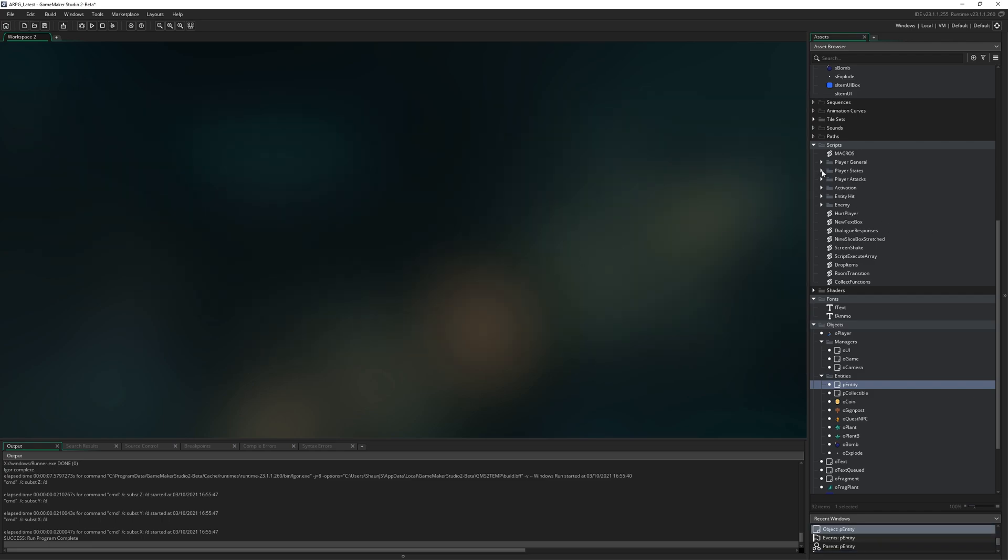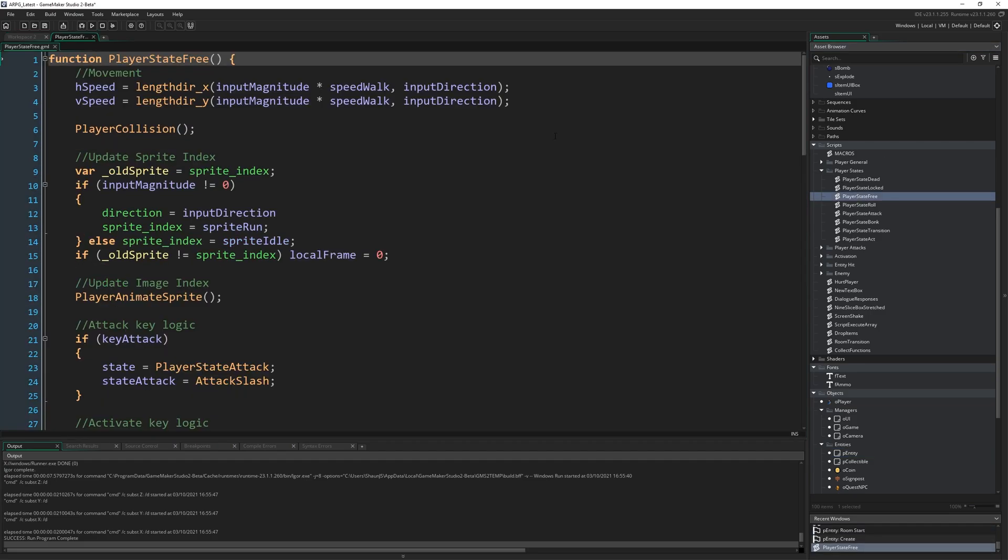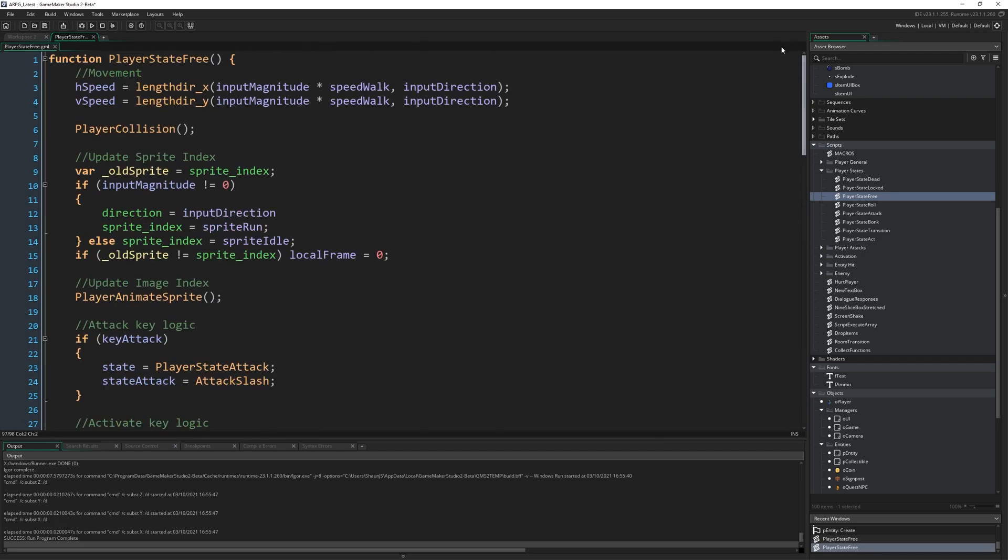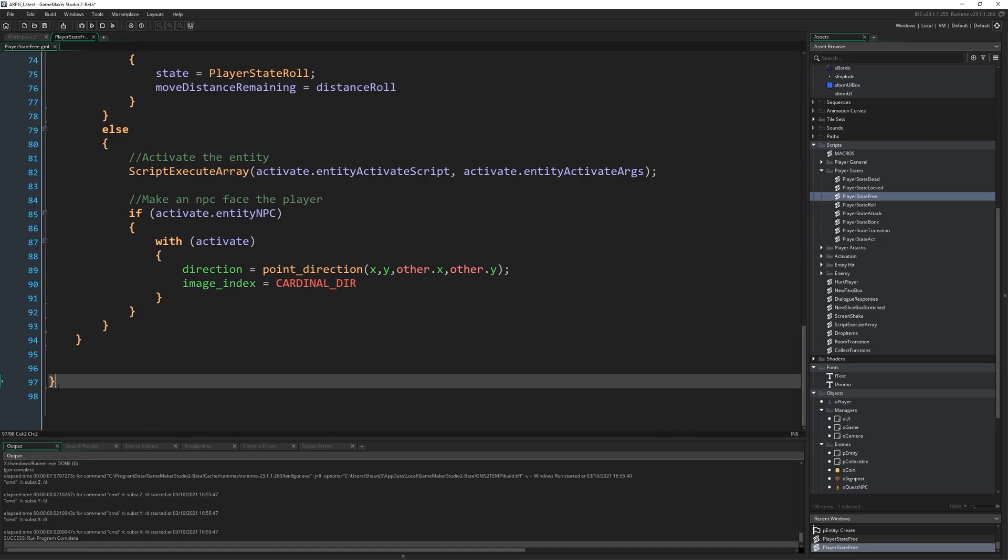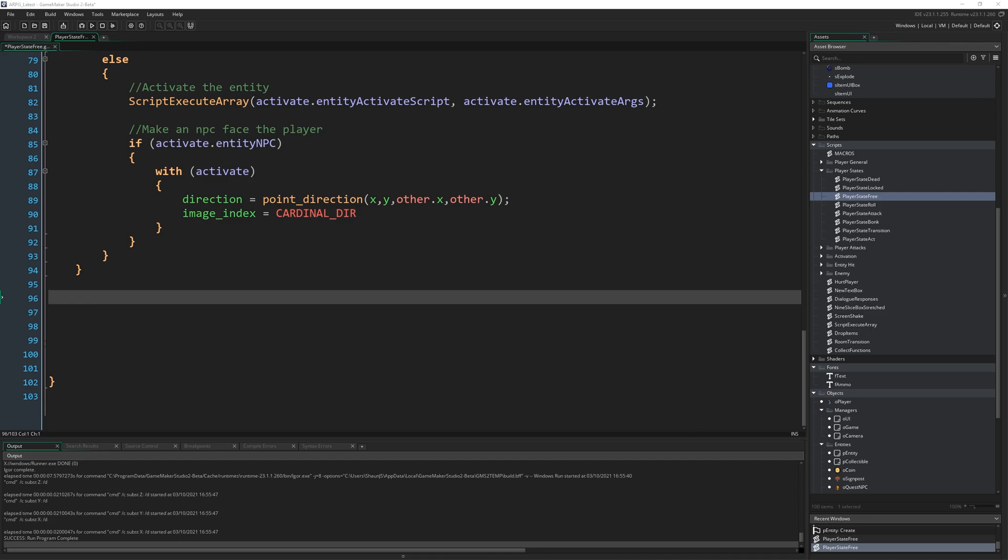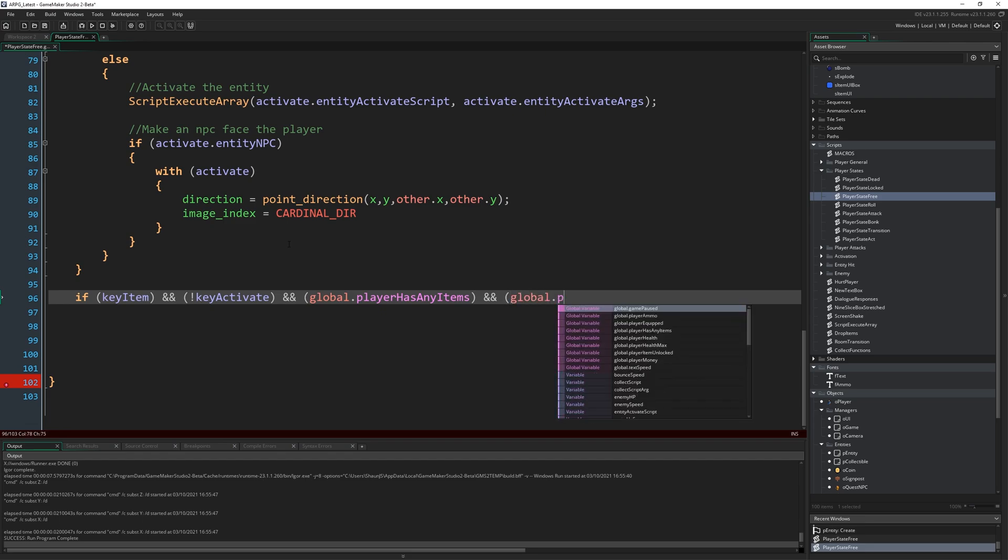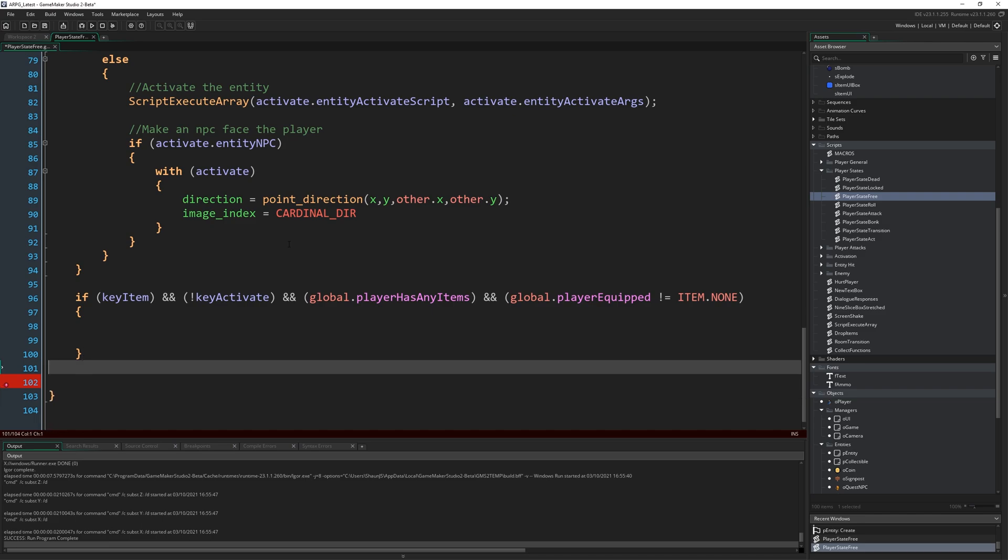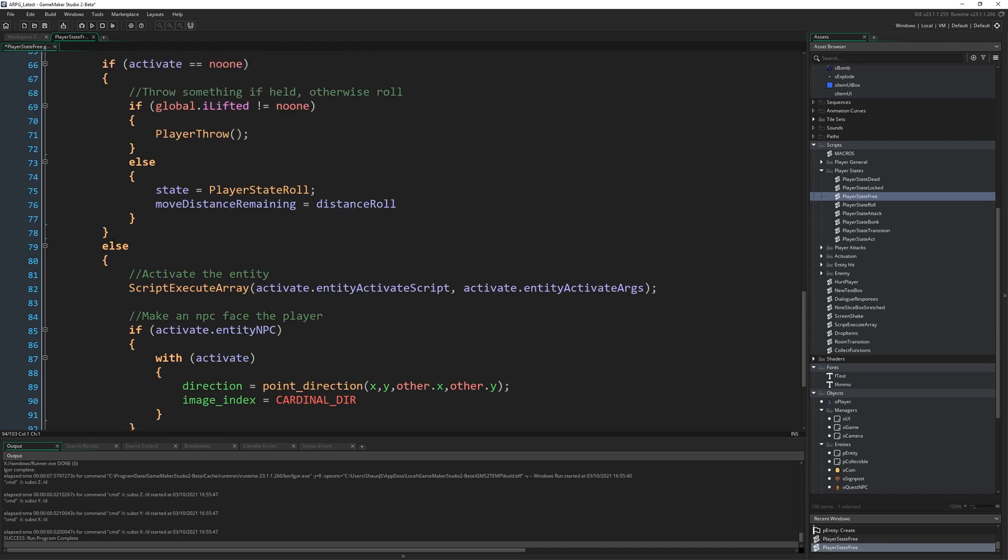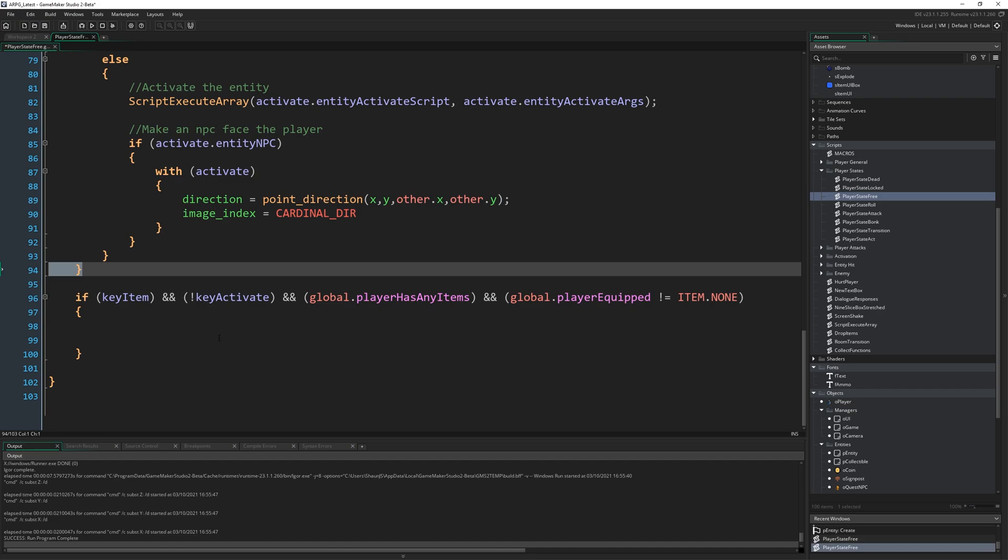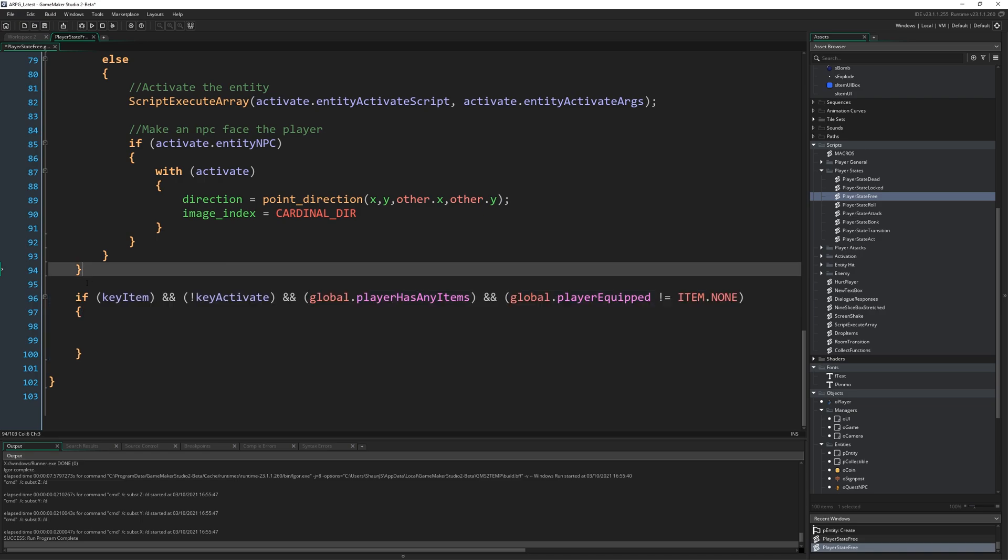Now what we want to do is we're going to come to PlayerStates and go to PlayerState free and right down at the bottom here, still within the function itself to be sure, so before the last bracket there at the end, we're going to write if keyItem and not keyActivate, because we don't want to be able to do both those things at the same time and global.Player has any items and global.Player equipped does not equal item none. That's a lot of ending. We could avoid the not keyActivate if we just else it with this big long thing which is just the if keyActivate, but then that gets us tied in a little bit of a knot if we have lots of keys we want to check against and so on, so I just prefer to do it explicitly here rather than keep making these nests bigger and bigger.